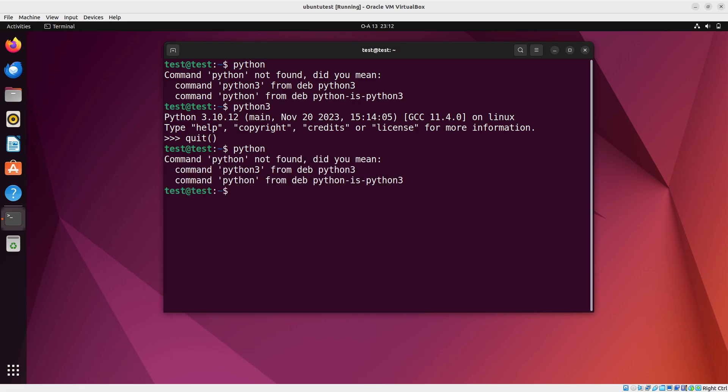So the way to go around it is to create a symbolic link, or let me just say a shortcut, to the Python 3 executable.